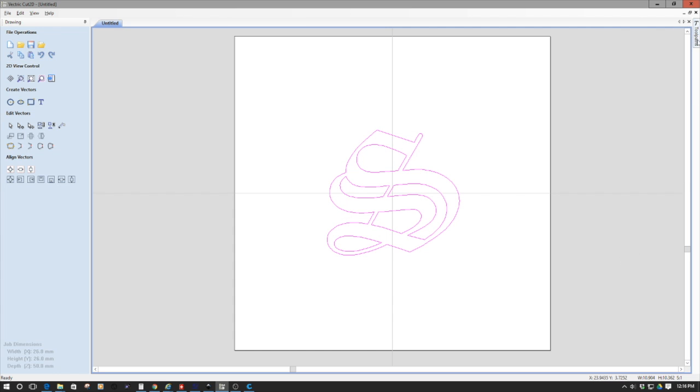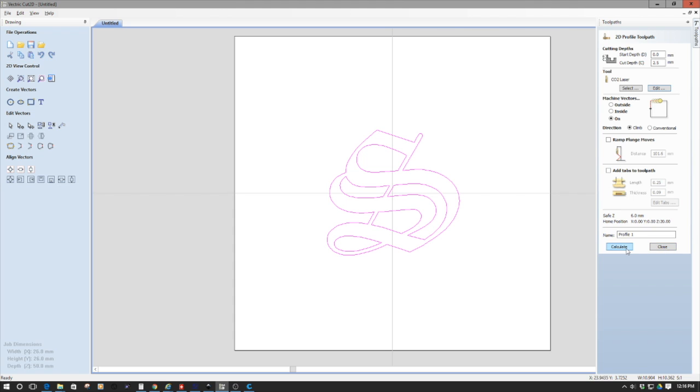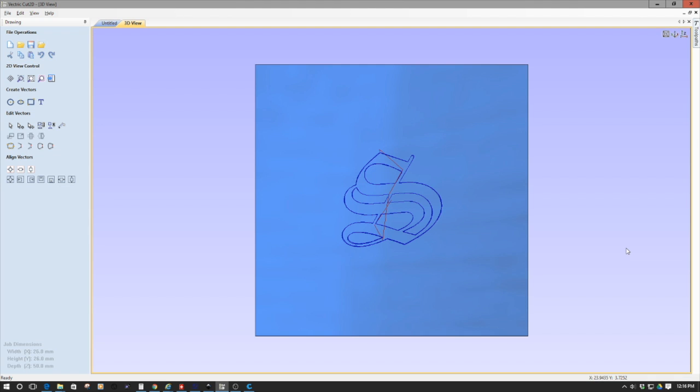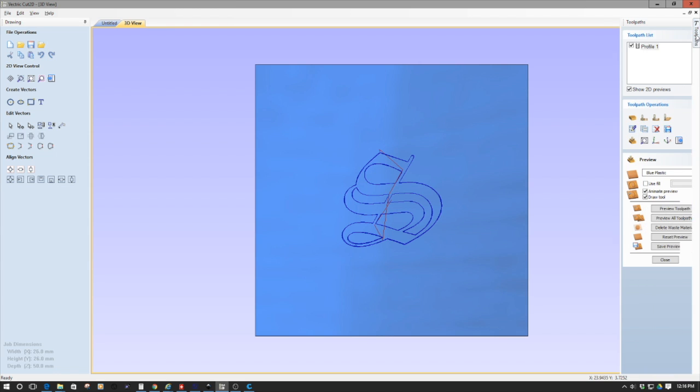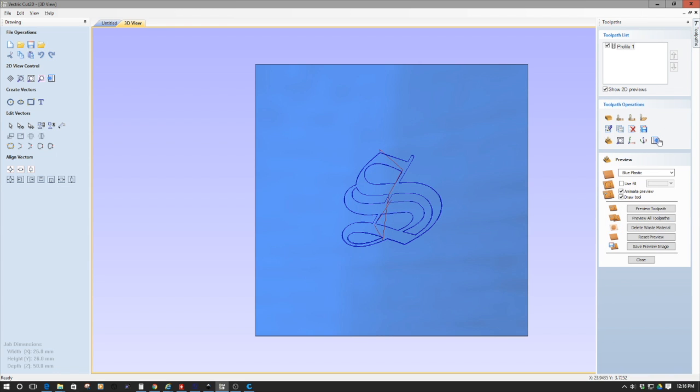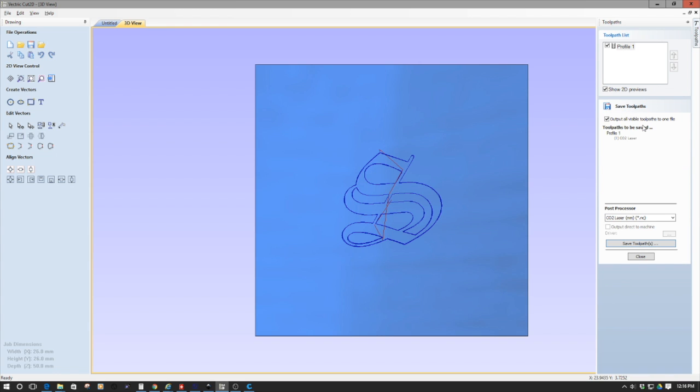So we're going to hit okay. And we're going to go back and we're going to calculate this path. And so we now have the path calculated. So now what we're going to do is we're going to go in and we're going to select our CO2 laser post-processor. And then what I'm going to do is I'm going to save the G code of this off. And then we're going to go over to the laser. So with this, let's hop over to the laser and take a peek.